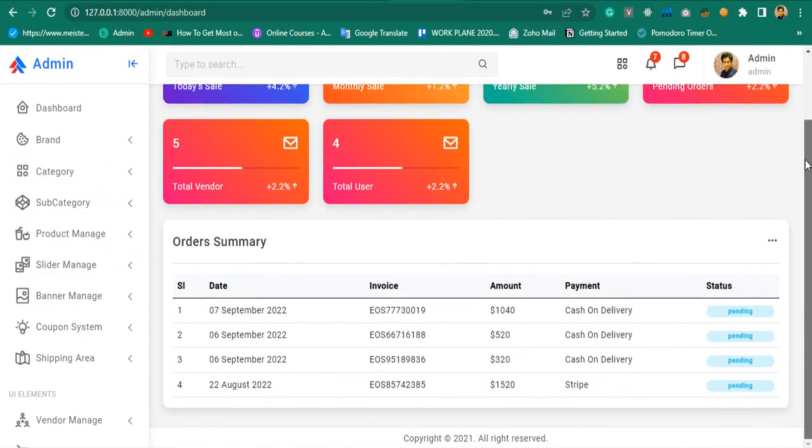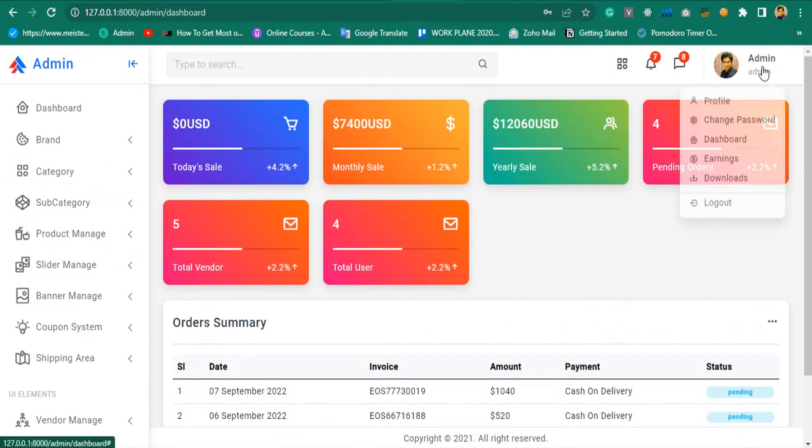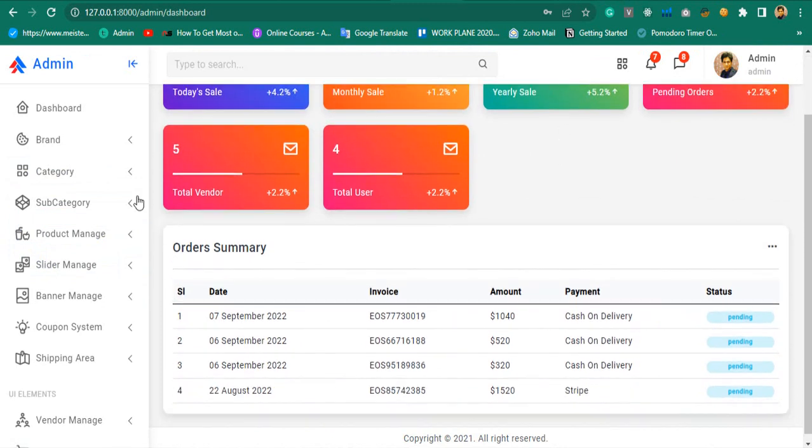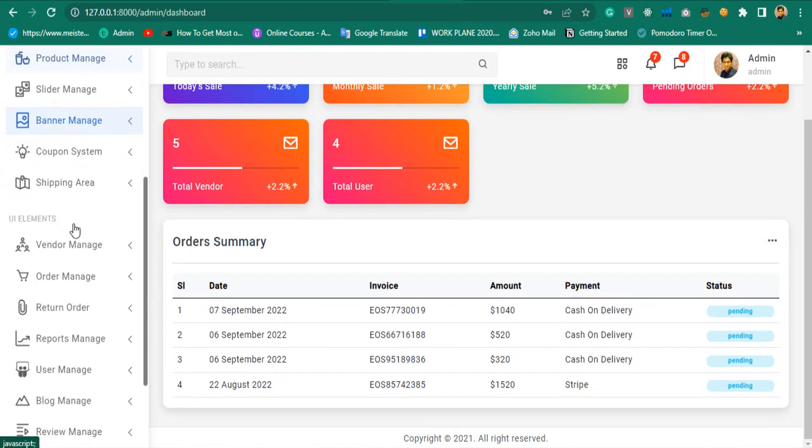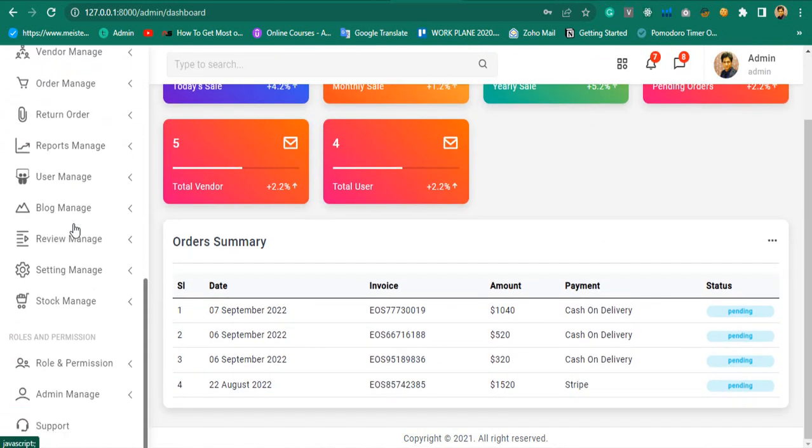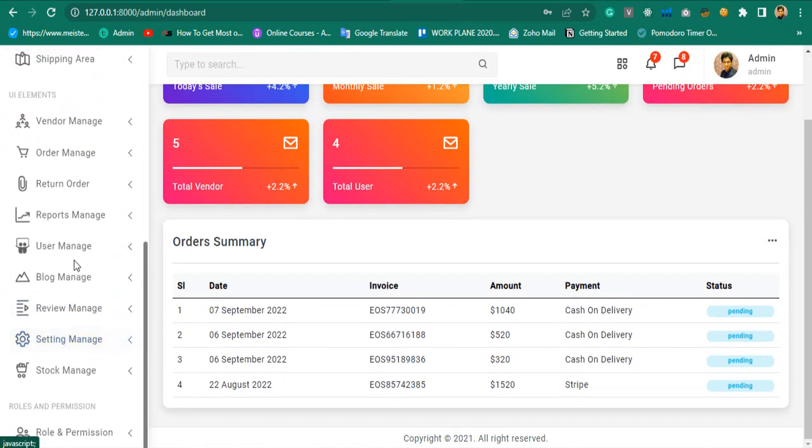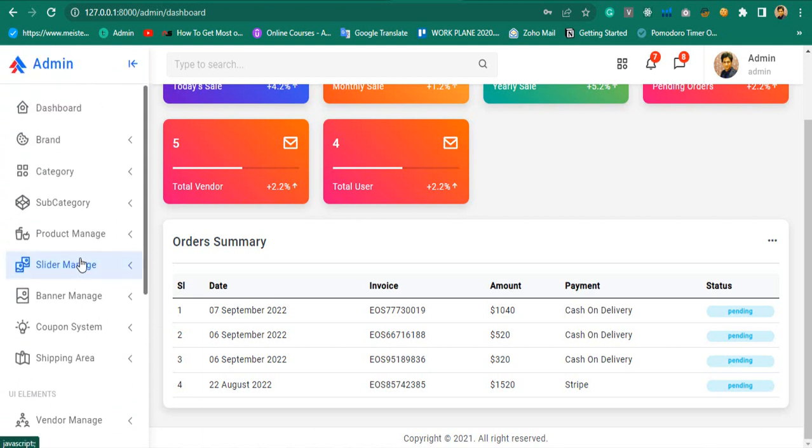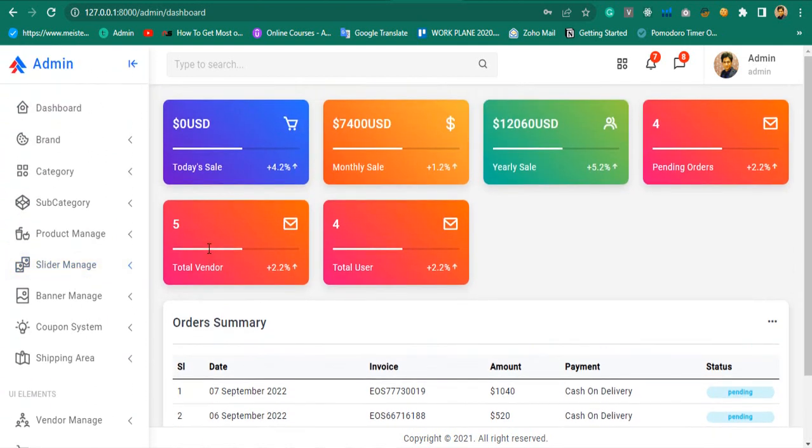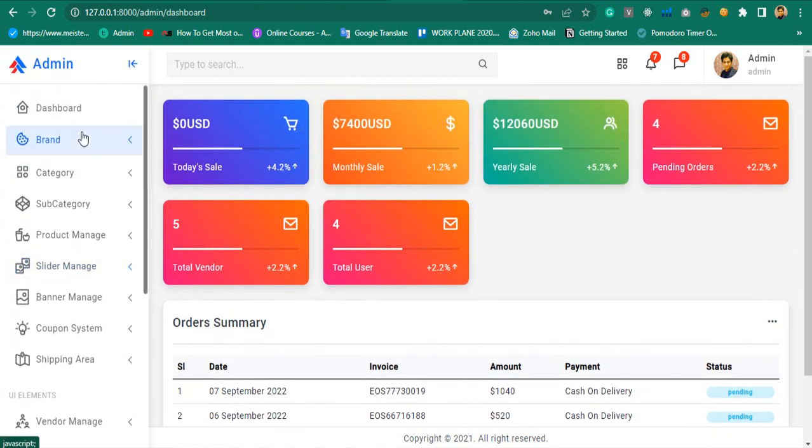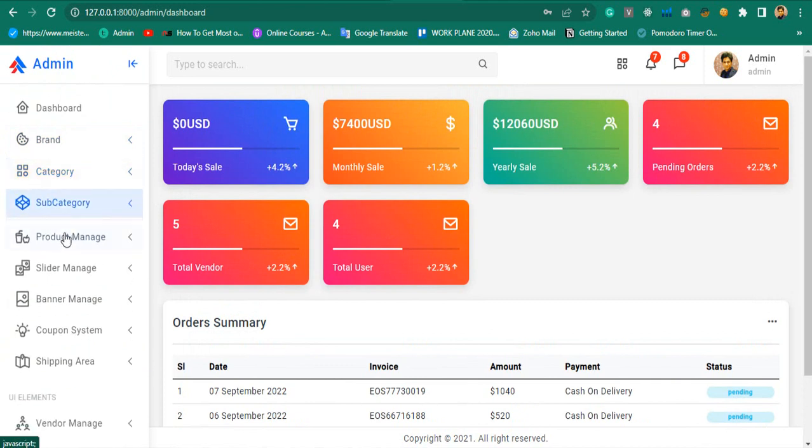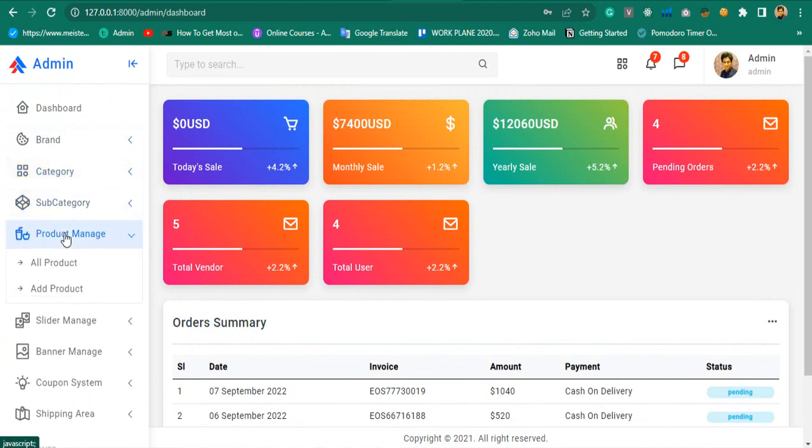And then the admin dashboard. From here you will be able to control your total multi-vendor shop. Here I have covered almost everything required for one professional e-commerce project. You can manage brand, category, subcategory, and products.